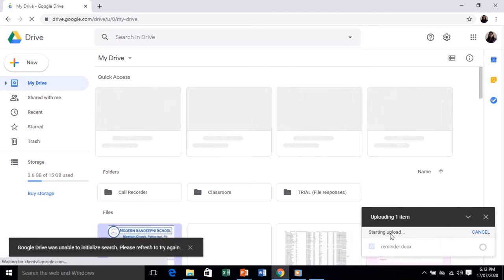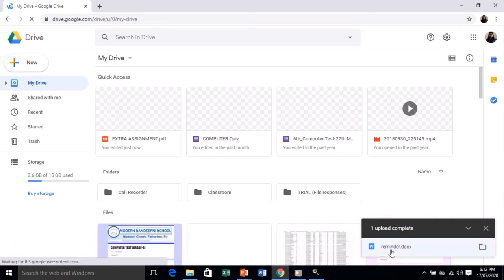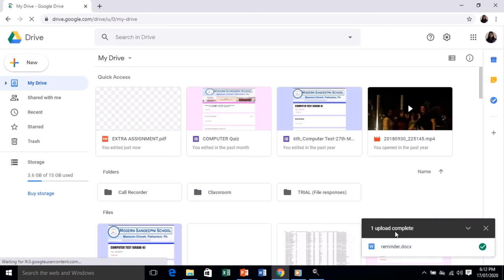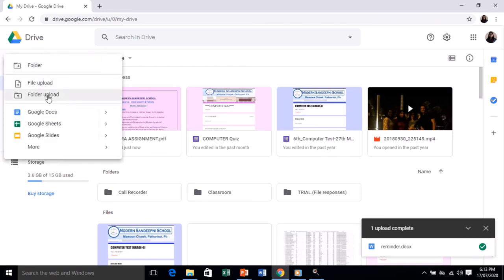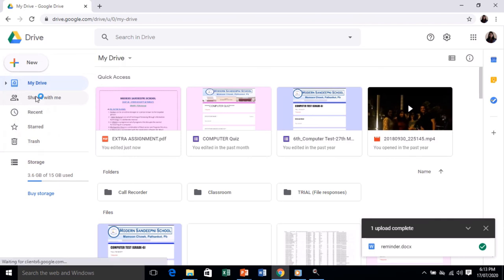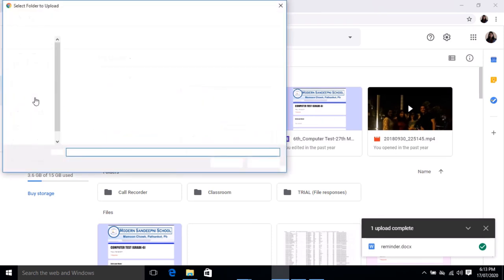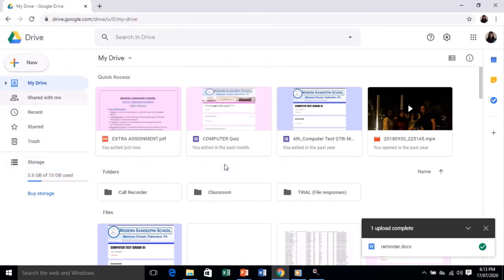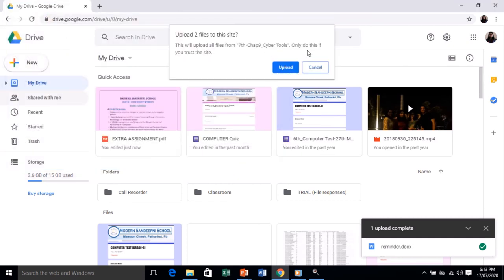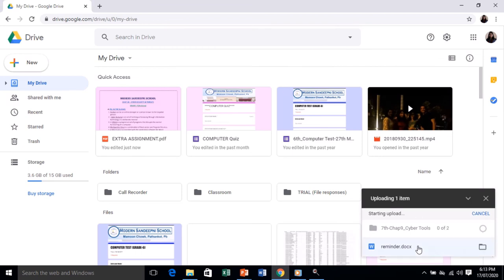The file has been uploaded successfully. Next, to upload a folder, go to New and select Upload Folder. You can upload the whole folder to your Drive and all files will be stored and secured. I'm selecting the 'Cyber Tools' folder and clicking Upload. The whole folder is now uploaded.